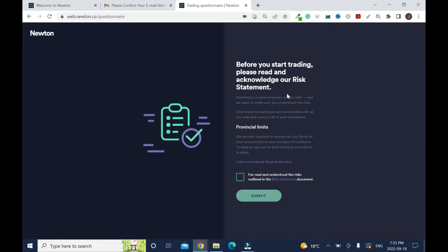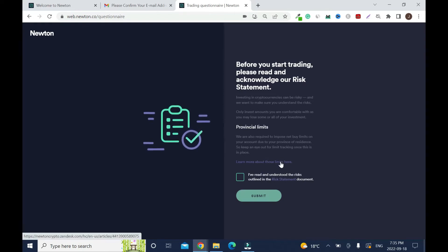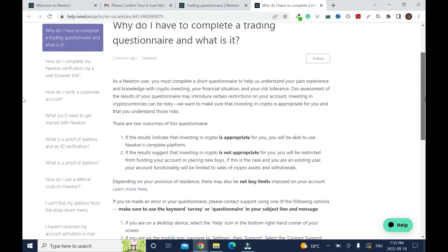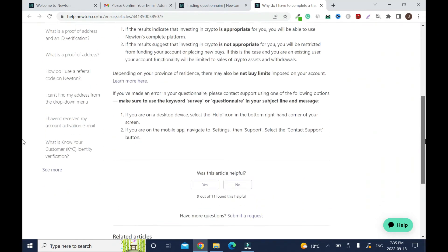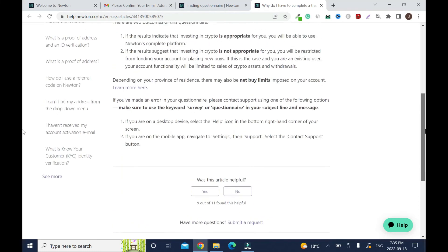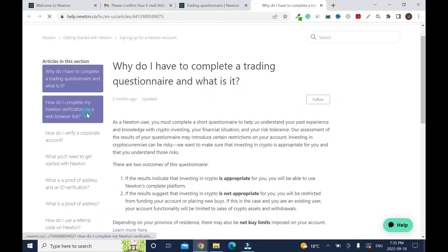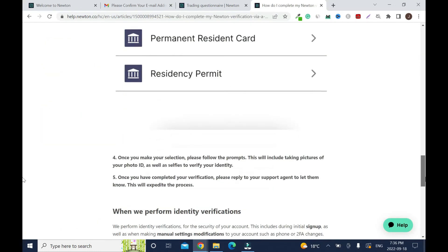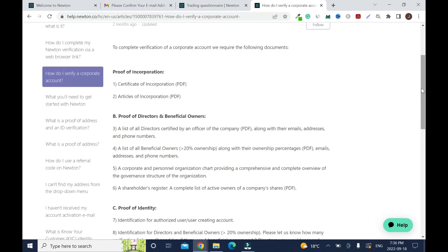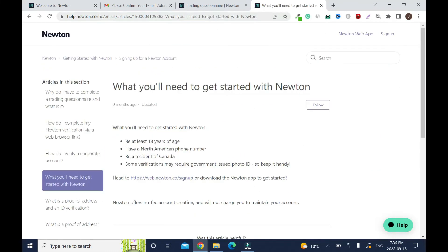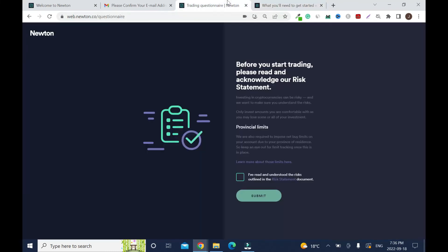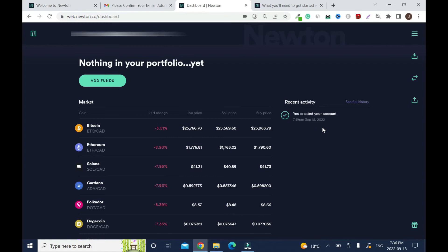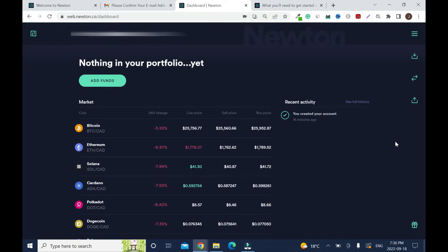Before you start trading, please read and acknowledge our risk statement. Make sure you scroll down and click on this. Nothing in your portfolio yet. You created your account 60 minutes ago. We are all set. This is how you create an account.